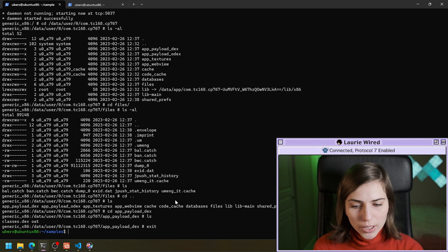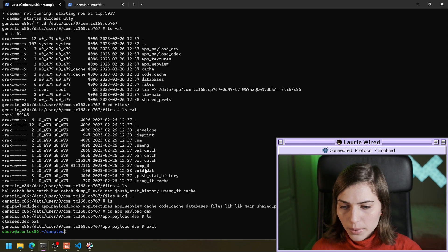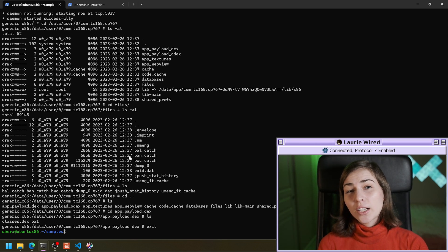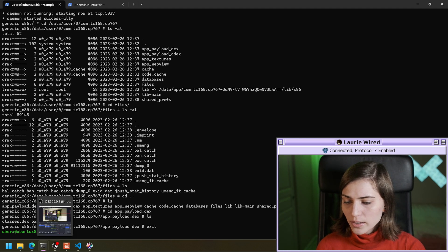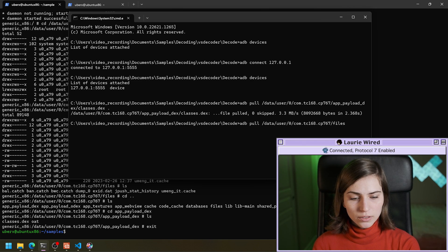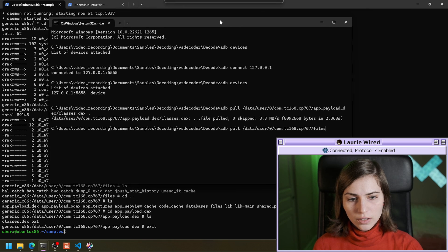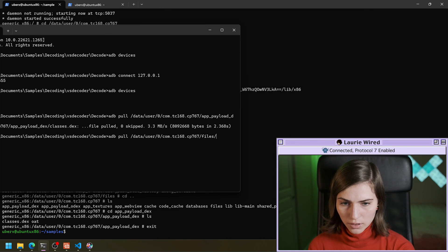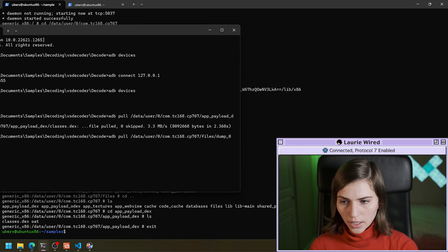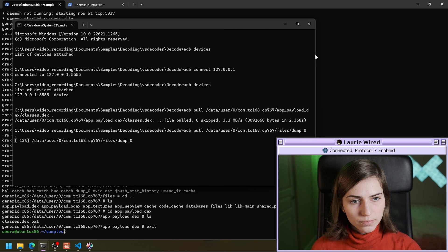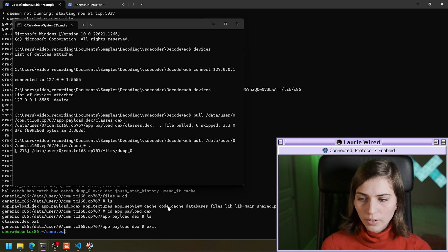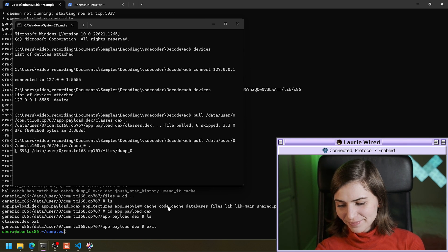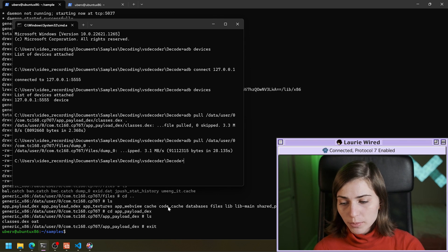And the other file I want to pull, I want to pull this dump just to see what it is. It might be the benign chrome dot APK, but I'll just double check. So that was in files. I'm also going to pull this. ADB pull. And then it was called dump zero dot. Okay. So we'll give that one second to pull. All right. So now our files have been pulled to our host machine.